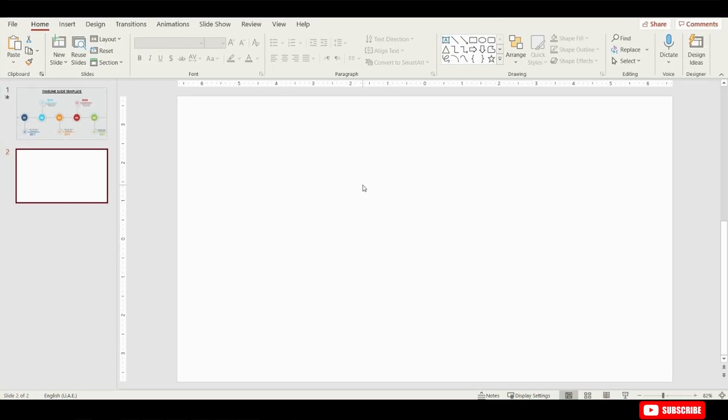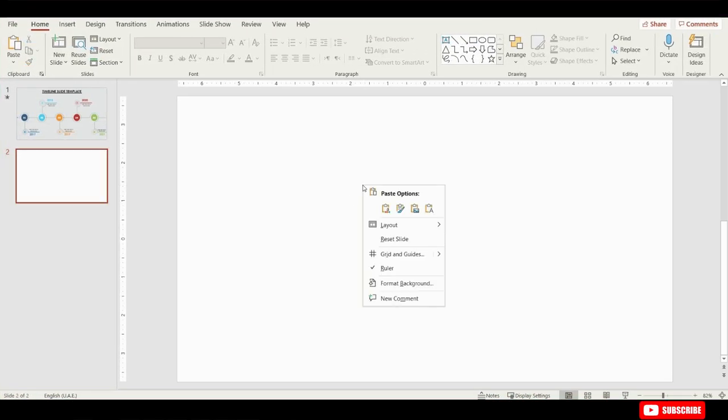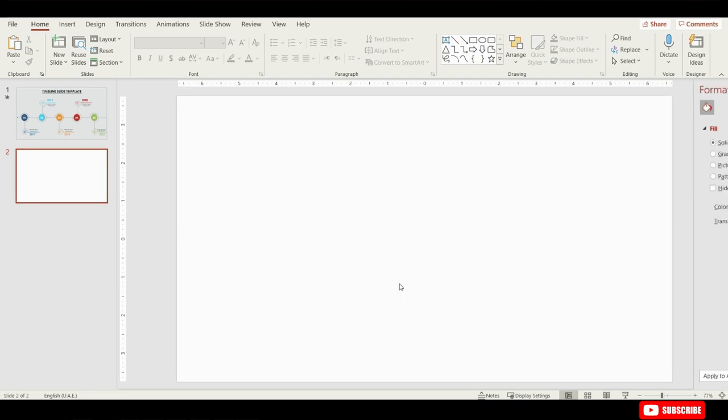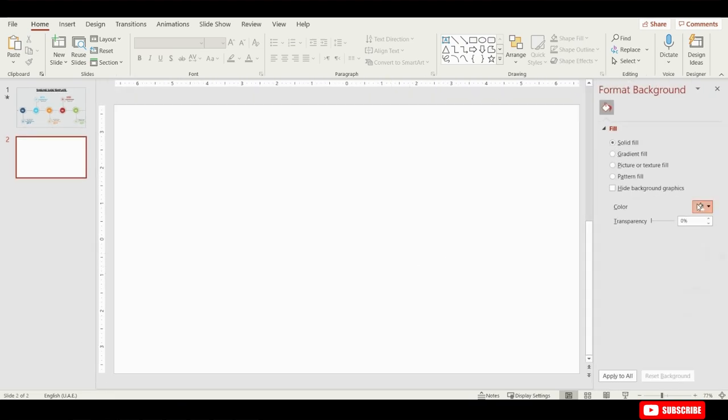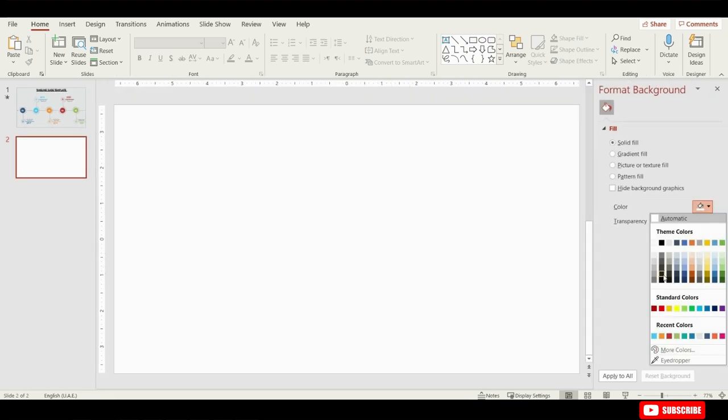Here I have already taken a blank slide. Click your mouse right button and from the list there choose Format Background and change the background color to this color.